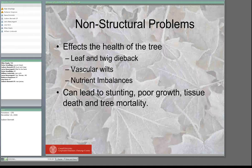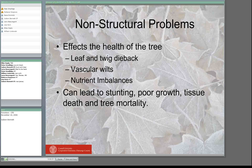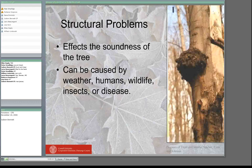When looking at individual tree diseases, especially fungus, there are structural and non-structural issues. Non-structural problems affect the health of the tree — leaf and twig dieback, vascular wilts, nutrient imbalances, other fungus attacking the twigs and cambium — leading to stunting, poor growth, tissue death, and potentially tree mortality. Structural problems lead to decay and affect the soundness of the tree. They can be caused by weather events, human damage, insects, disease, or wildlife, and they often work in tandem with each other.